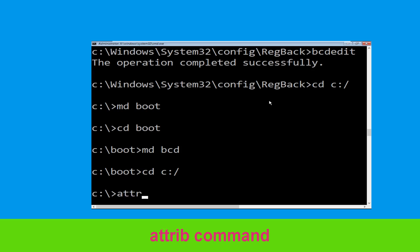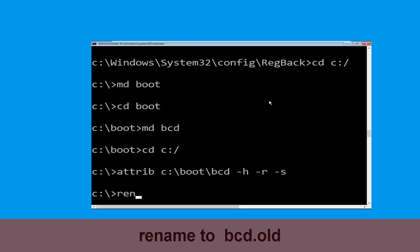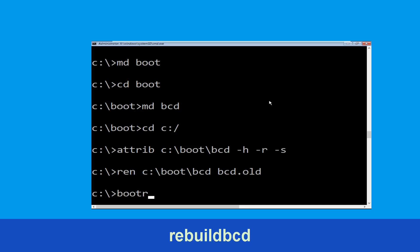Now execute this command. Type attrib c:\boot\bcd -h -r -s and simply hit enter. Now type cd c:\boot\bcd bcd.old then hit enter. Type boot and hit enter.